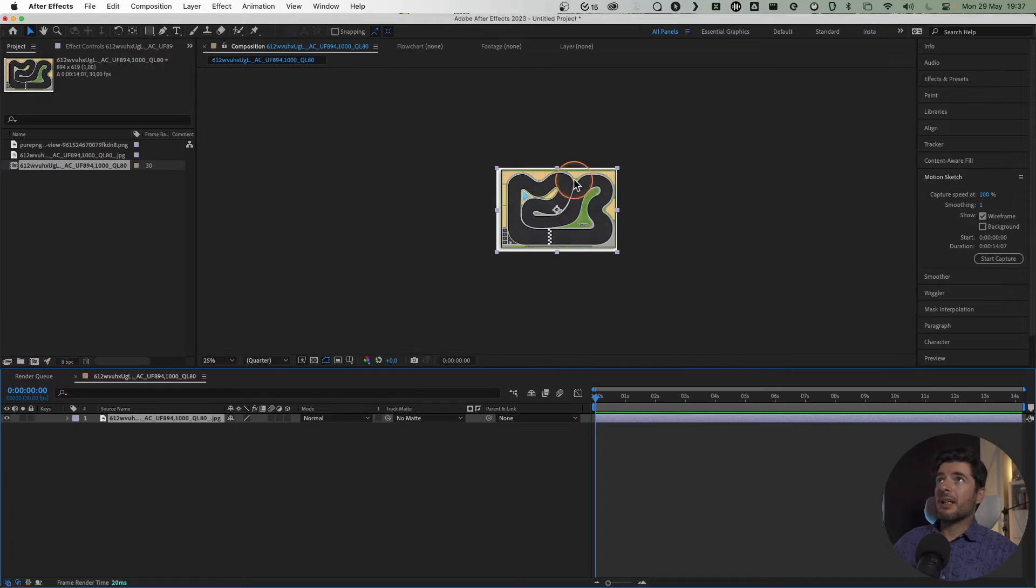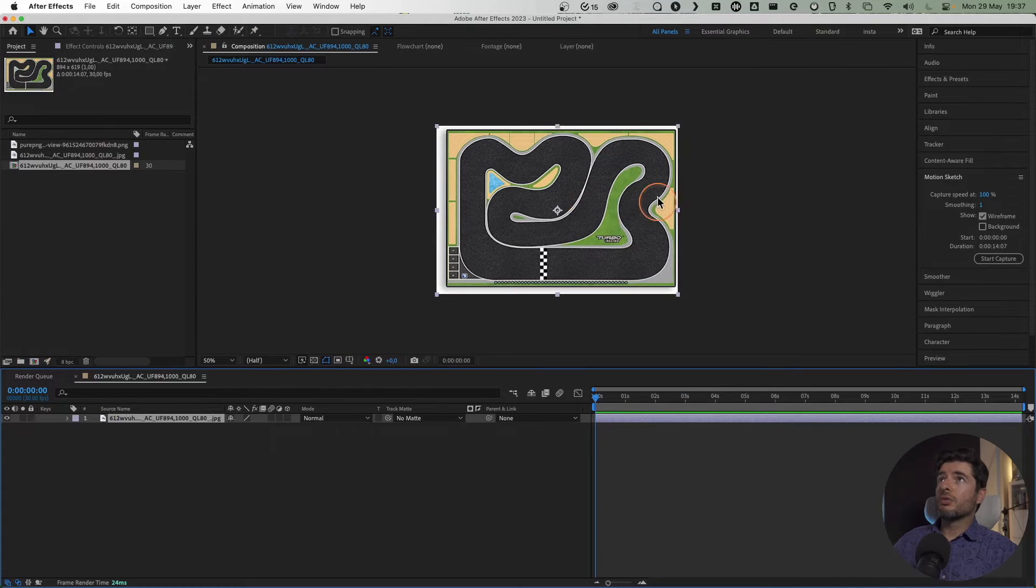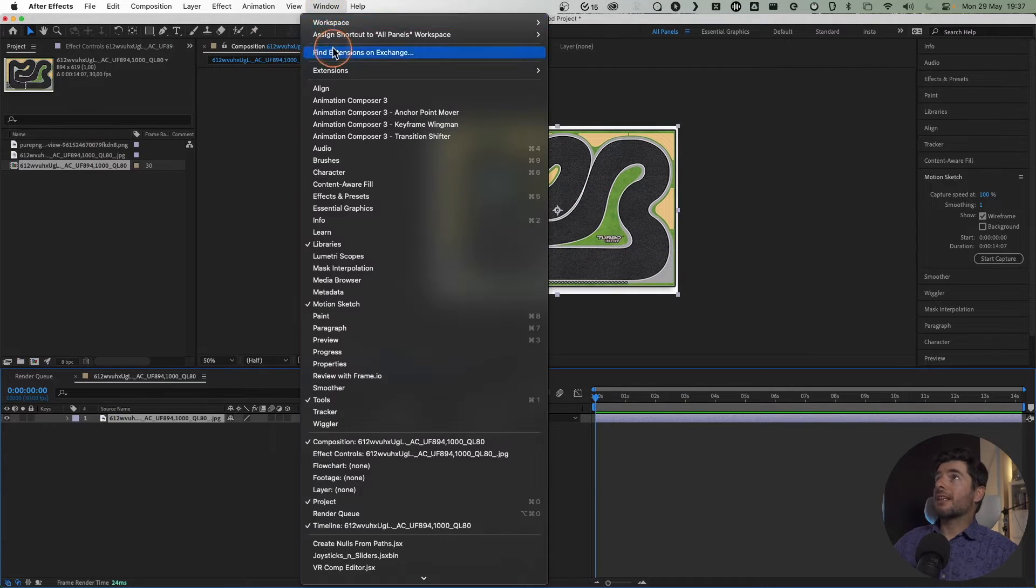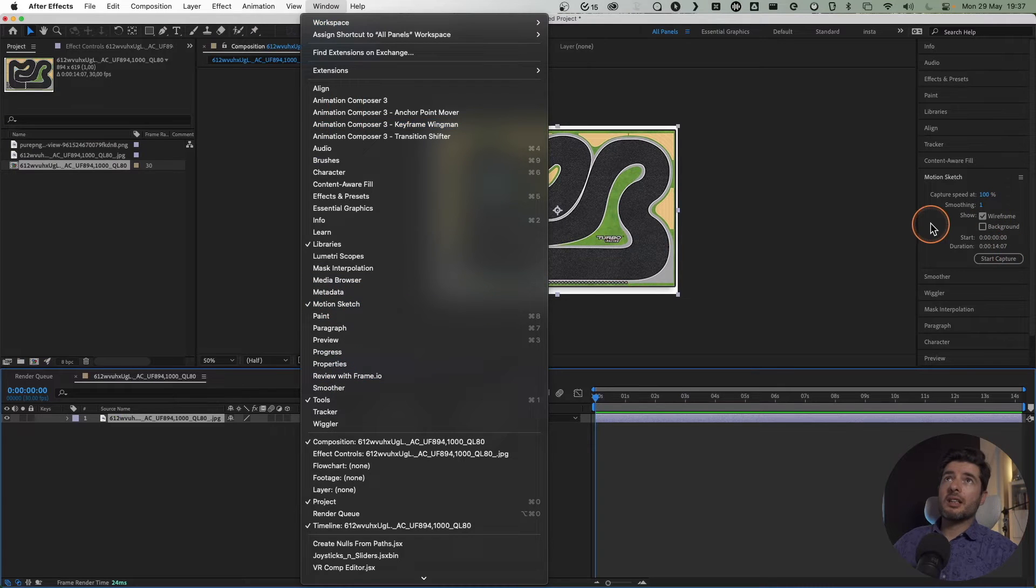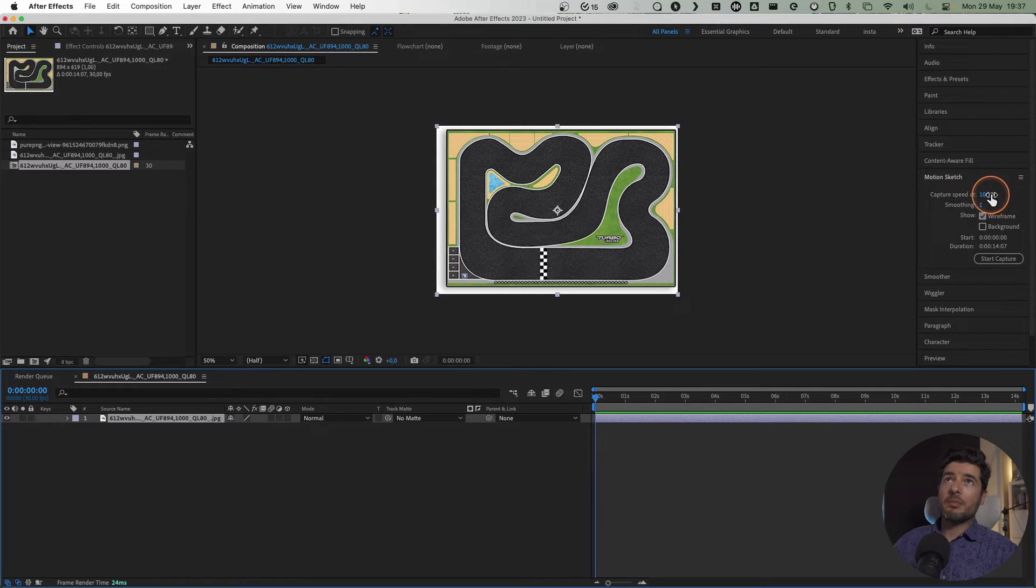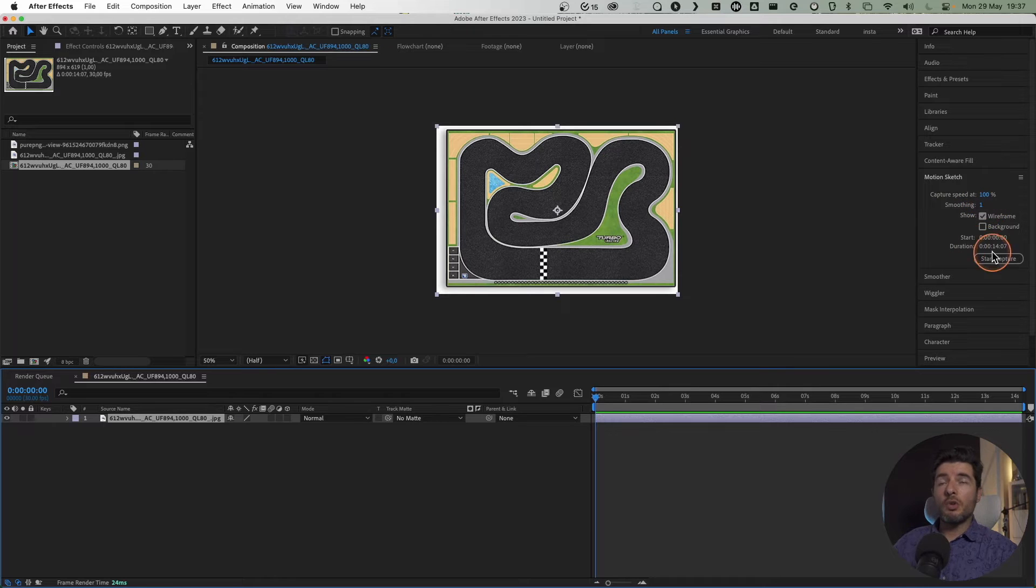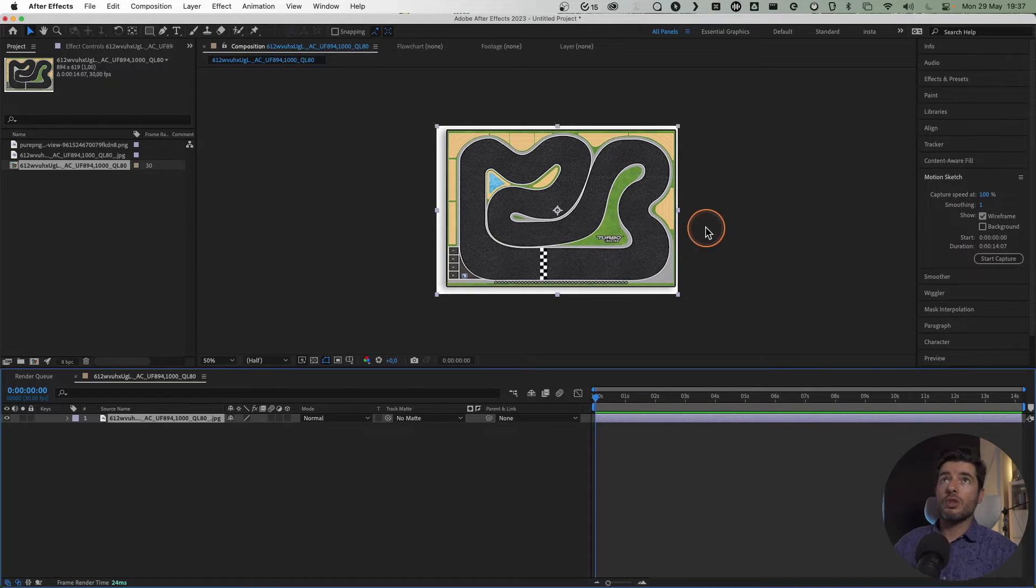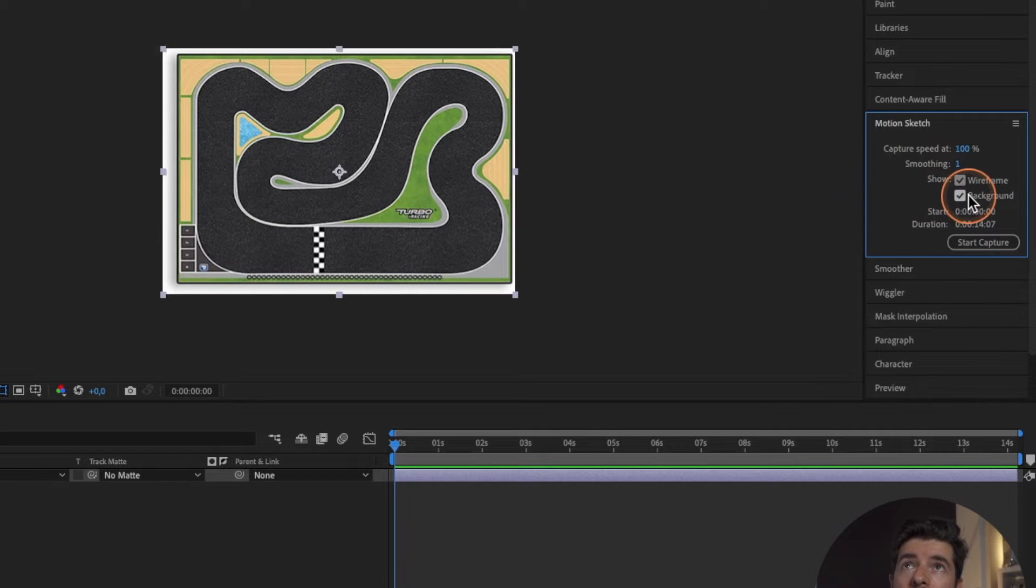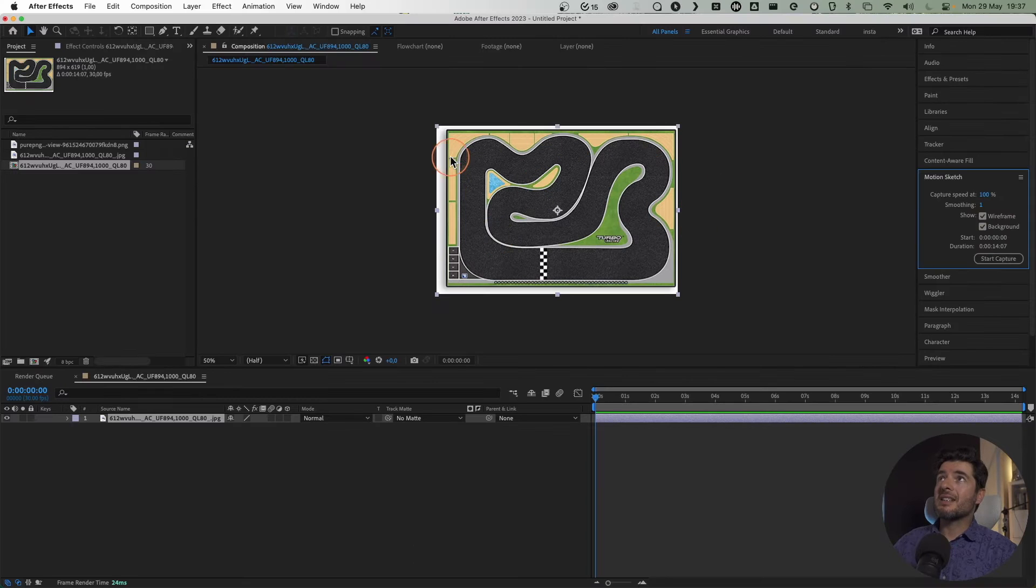What you need to do is go to Window and get Motion Sketch. You'll have this window here that says capture speed at 100, smoothing (which will be for the curve that you're going to do), show wireframe, and show background. You'll activate this so we can see the track.